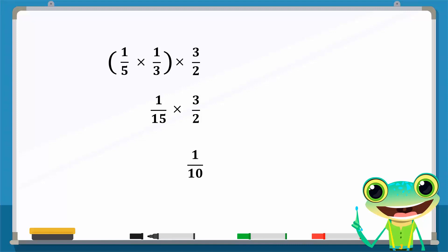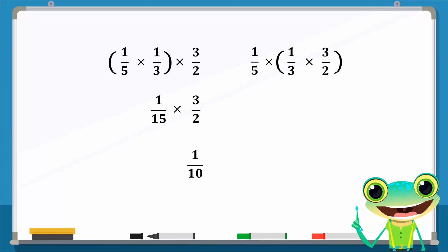Now we will multiply the numbers in a different way. Instead of multiplying the first two numbers, we will multiply the last two numbers, 1 over 3 and 3 over 2, and enclose them in brackets, since they are being multiplied first.